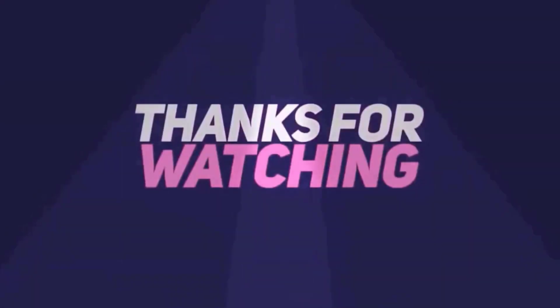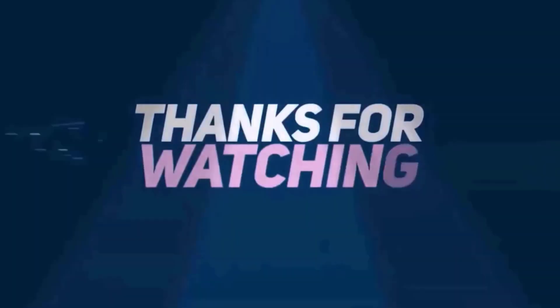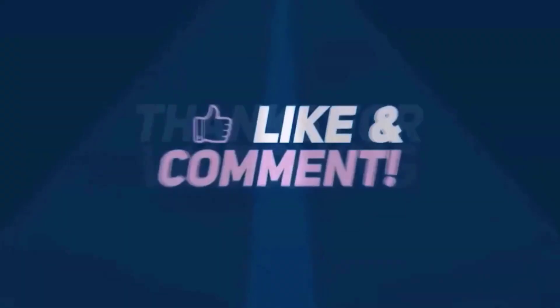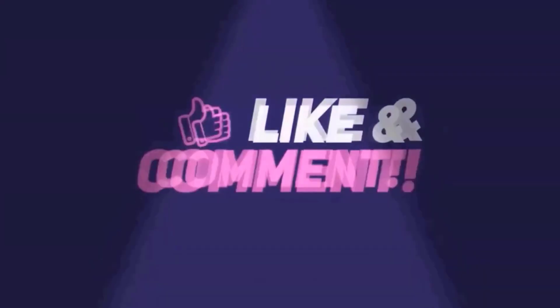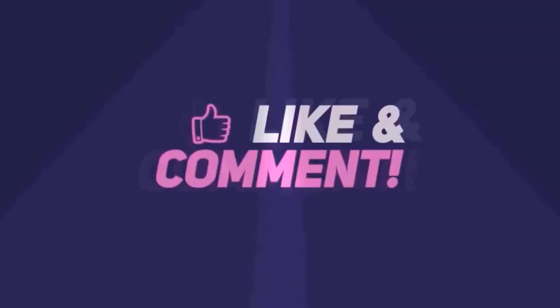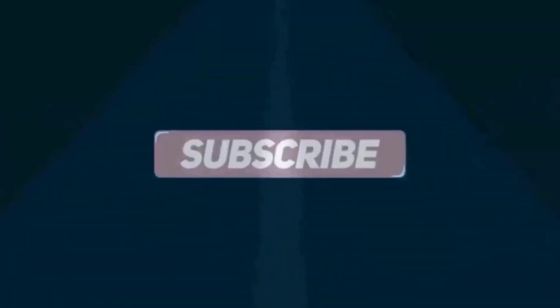Thanks for watching this video guys. Please don't forget to like, share and comment below. Also subscribe to my YouTube channel for more videos.